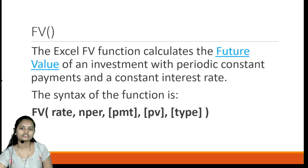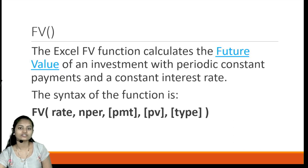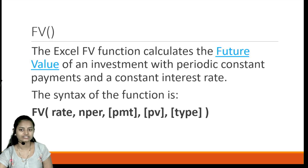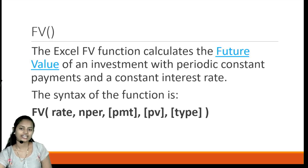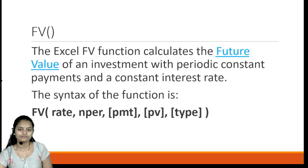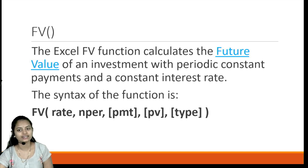The first function is FV — Future Value. This FV function in Excel calculates the future value of an investment with periodic constant payments and a constant interest rate. The syntax for the function is FV, and in the brackets we need to specify the parameters necessary for calculating the future value: rate, nper, pmt, pv, and type.